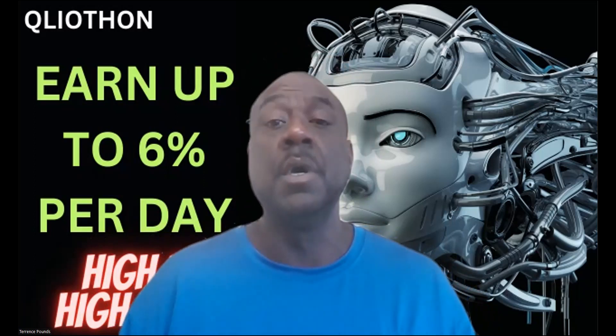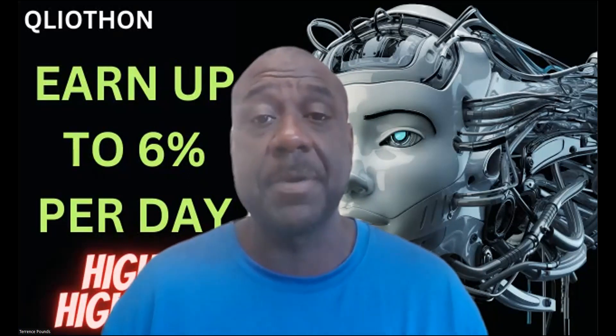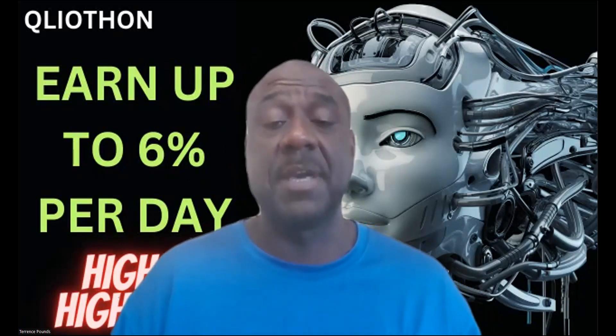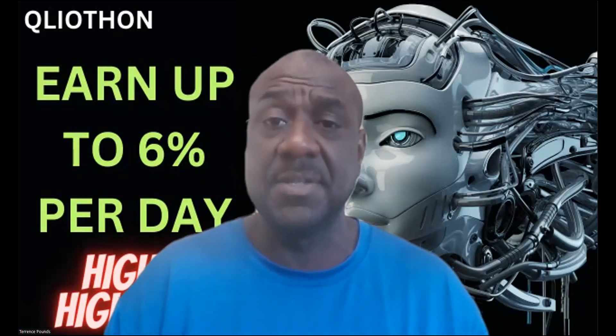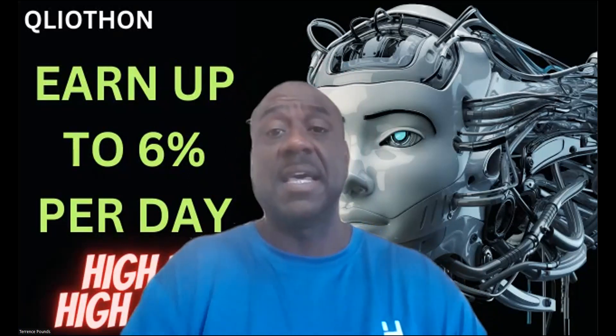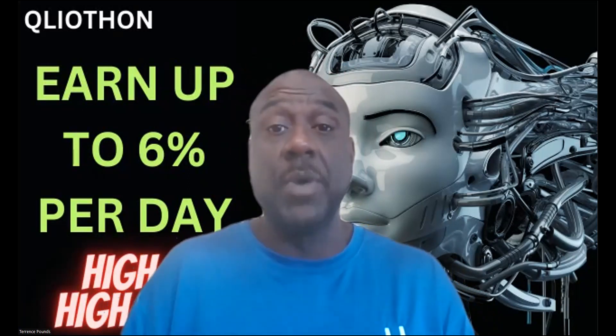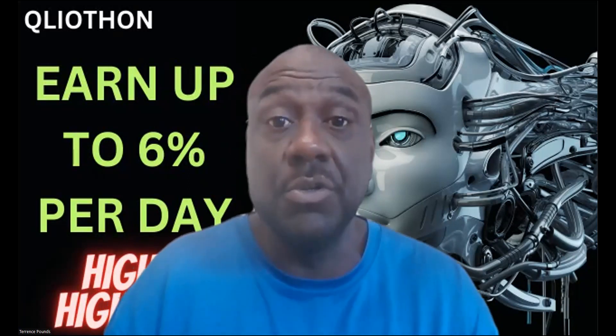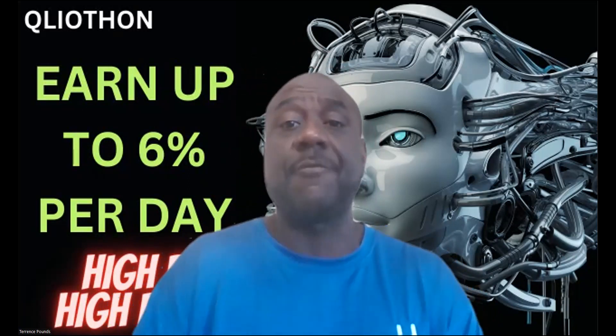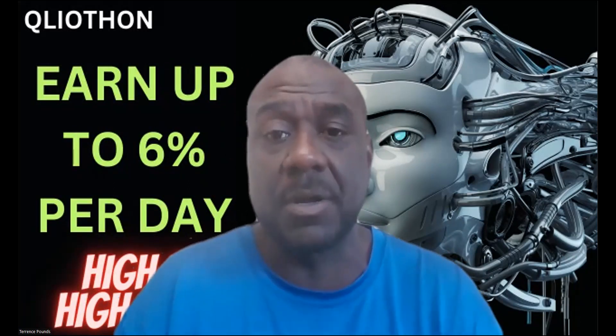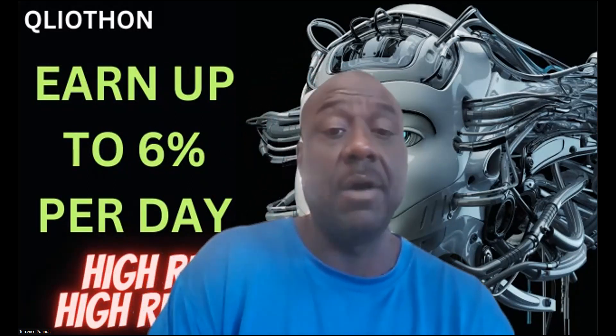You should only use risk capital or entertainment capital, the same funds you would take to the casino or the lottery. If you win, great, and if you lose, you lose, but that's what everything I talk about on this channel is all about.